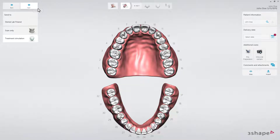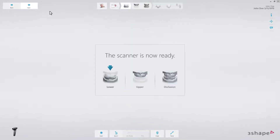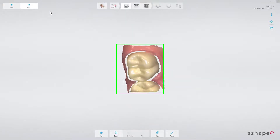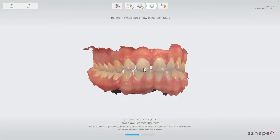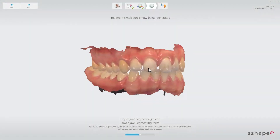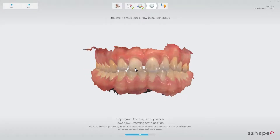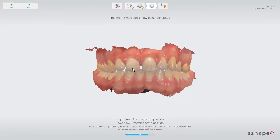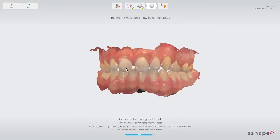Proceed with the Trios Scan according to the recommended scan strategy. While the Treatment Simulator is loading, it is possible to interact with the scan so that you can engage the patient in conversation — for example, about treatment options while waiting for the simulation to be generated.